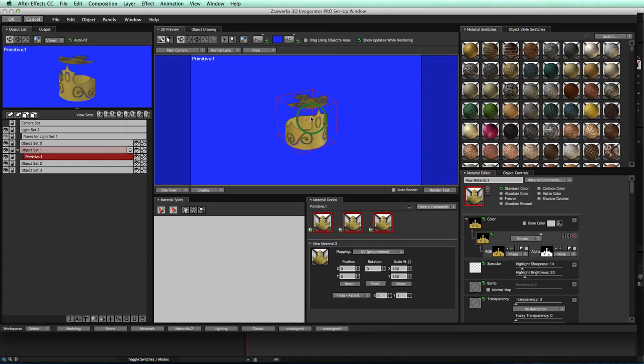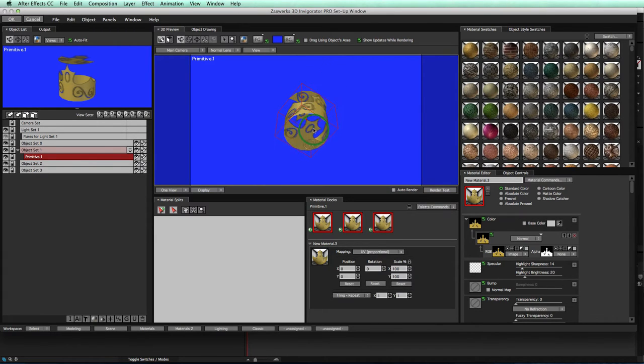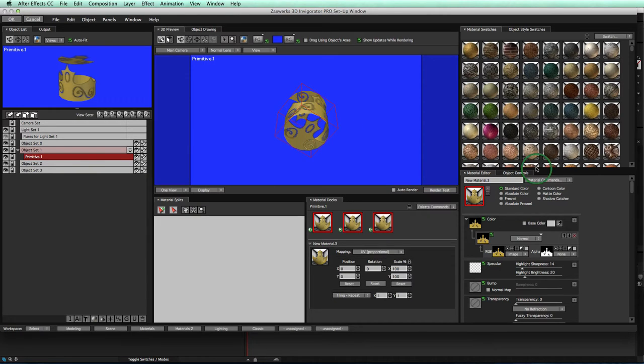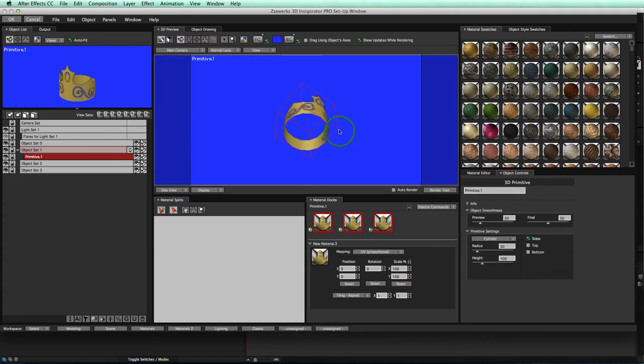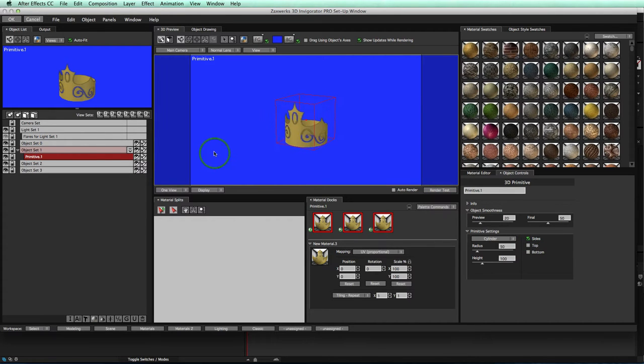Next part, we see we have the top and the bottom of our crown still showing. We don't want that, right? So we'll go over to object controls, turn off top, turn off bottom, and boom. Just like that, we have our crown ready to go.